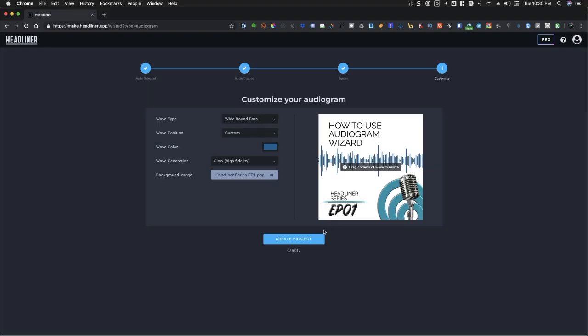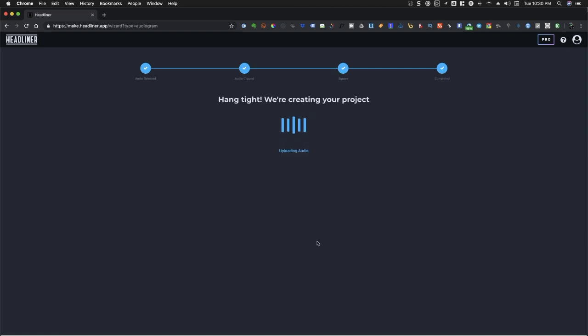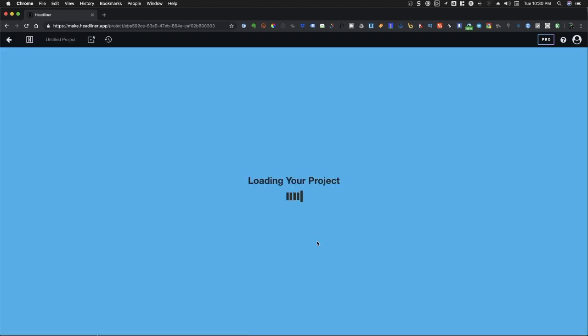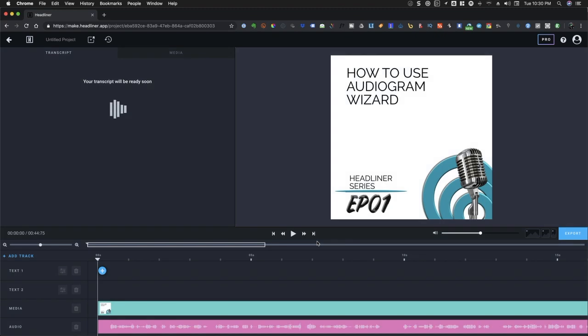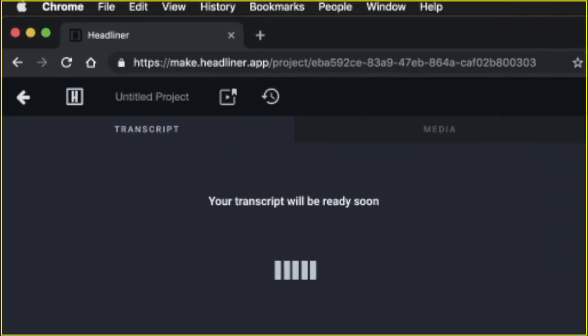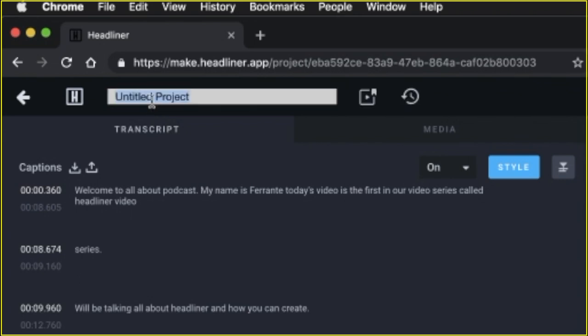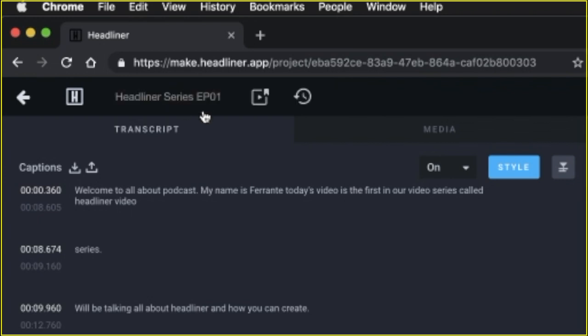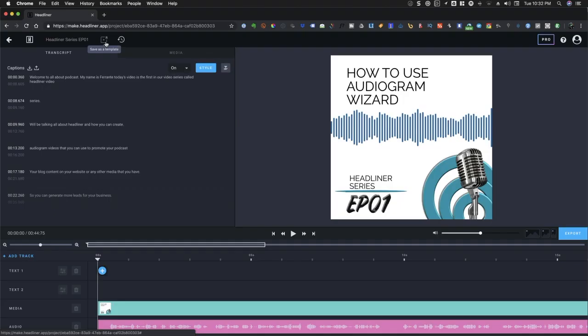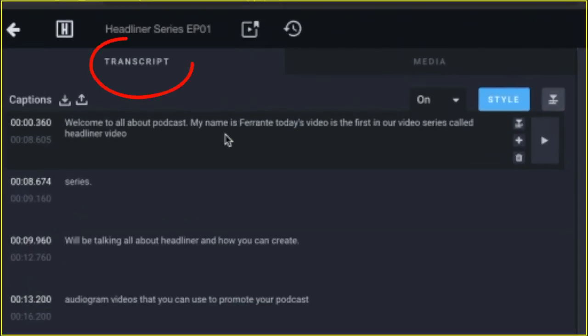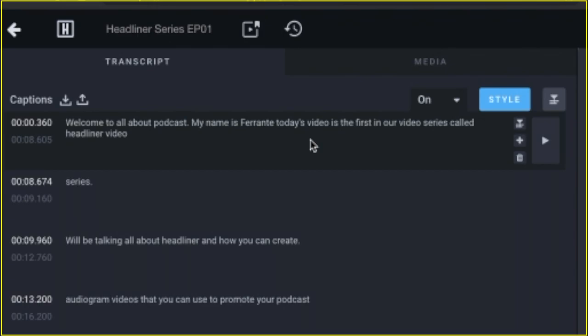Finally, click on Create Project. Your project window is a collection of the different elements from the previous steps. On the upper left of your screen, you can rename your project by clicking on Untitled Project. You can also save this as a template by clicking on the Bookmark icon. Under the project title, there are two tabs, namely, Transcript and Media.